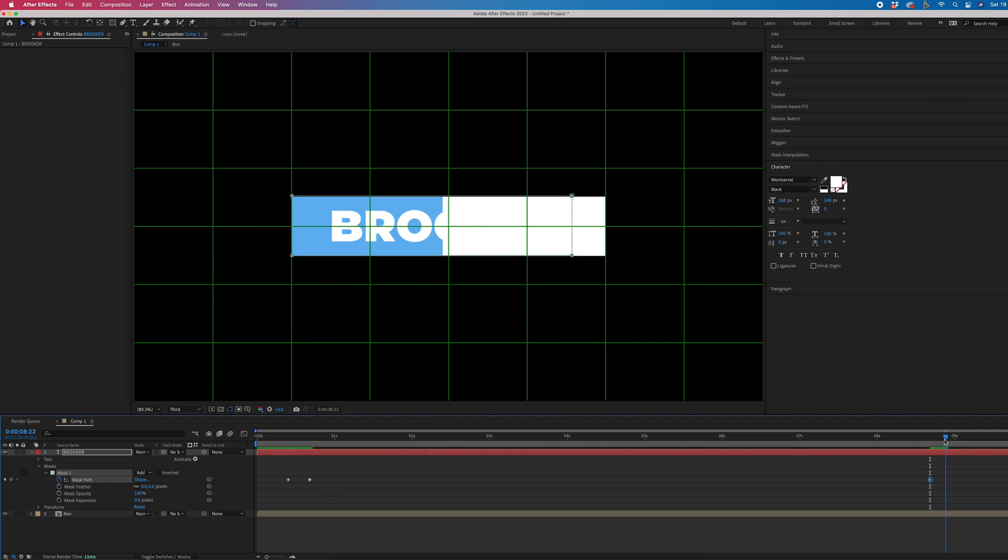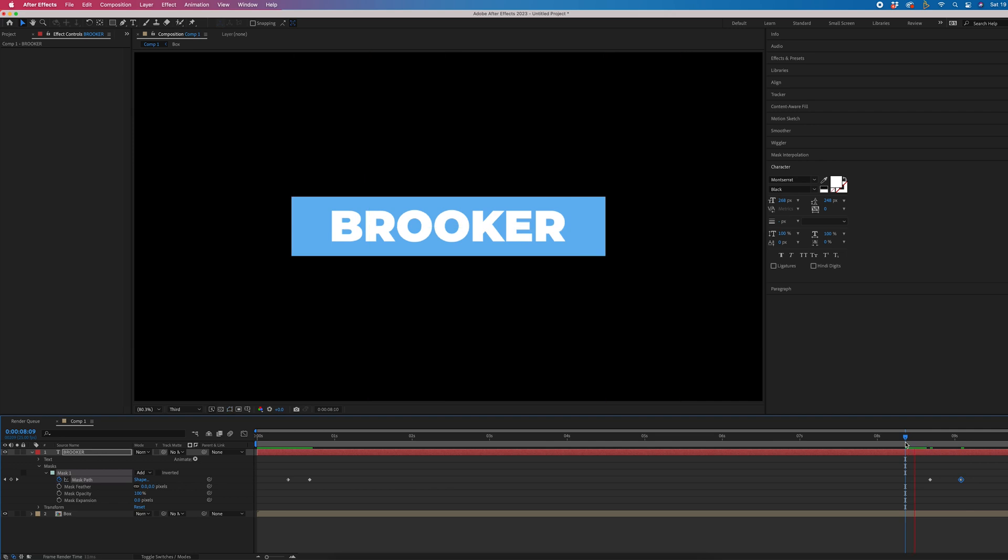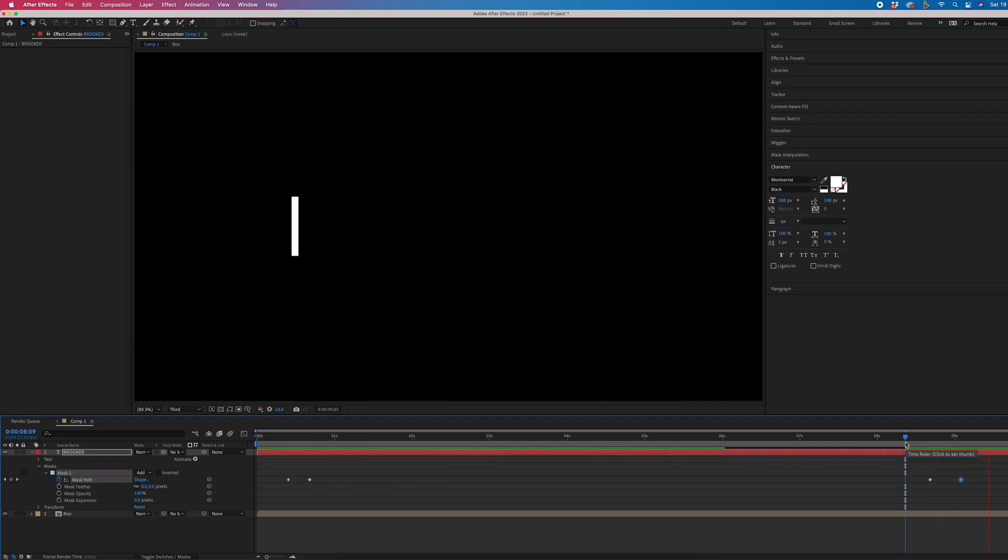And then we'll go through to the point where it just disappears. So that is there. We're going to copy that first keyframe, paste that in, and that will now animate out.